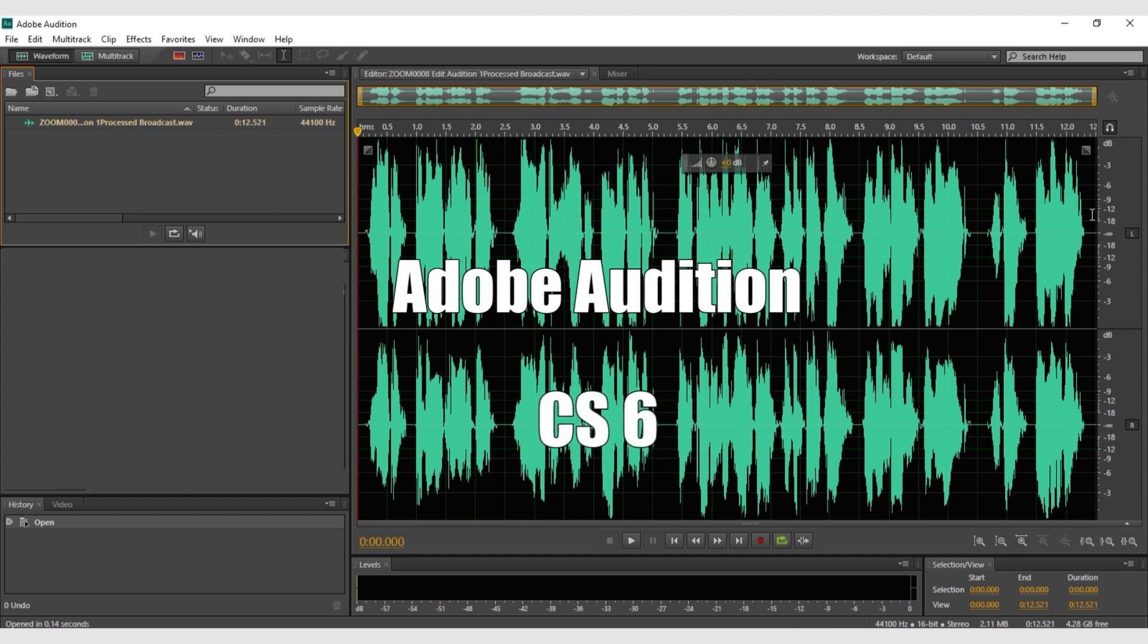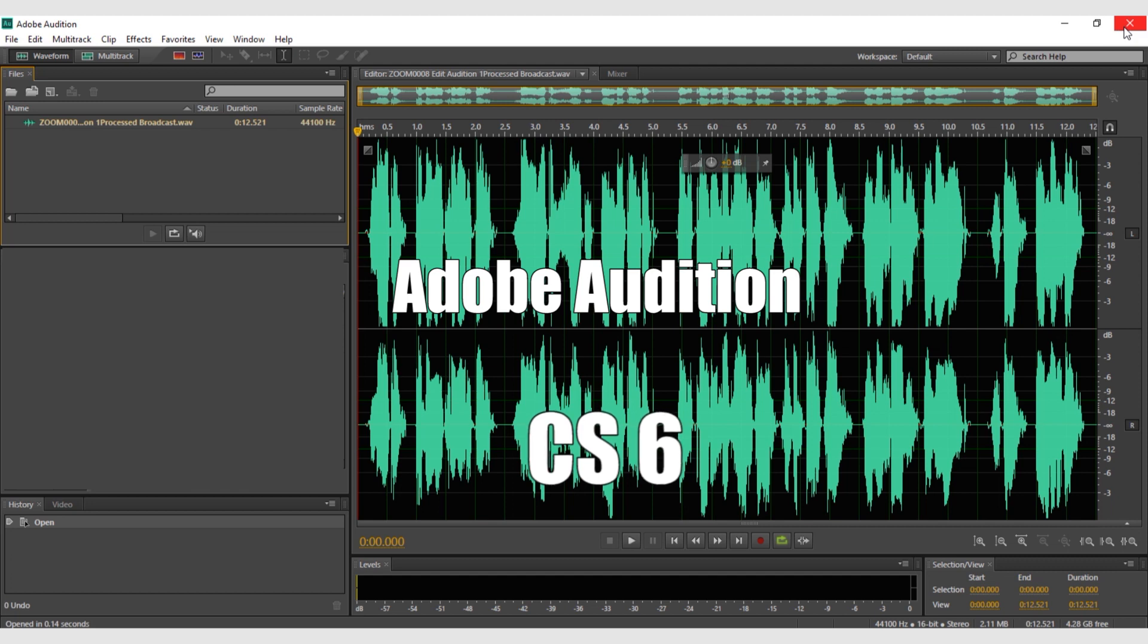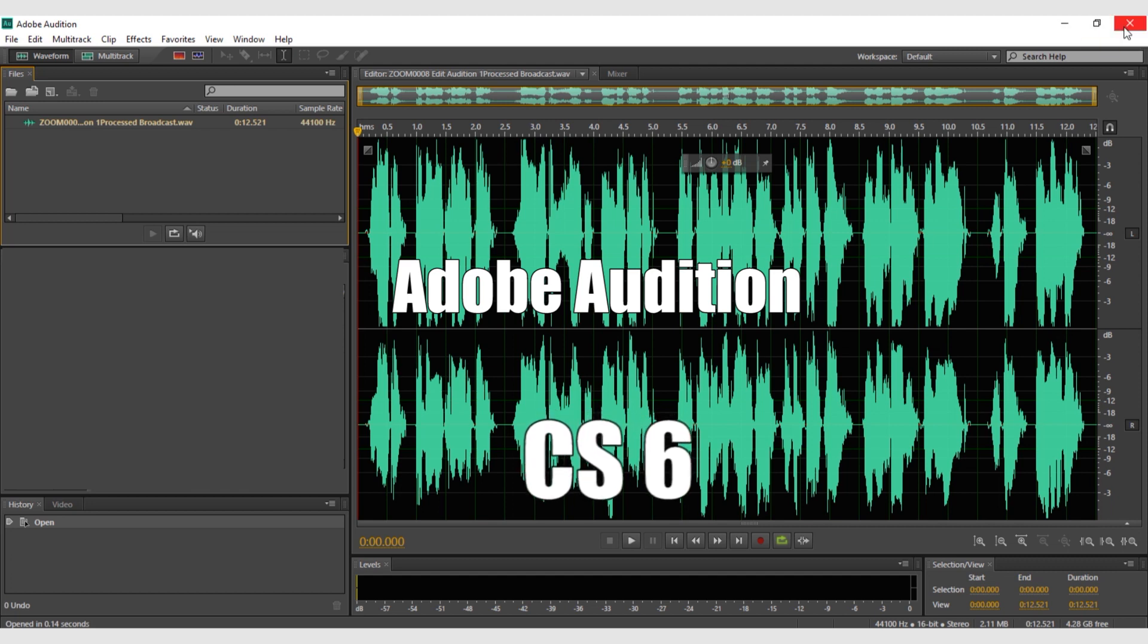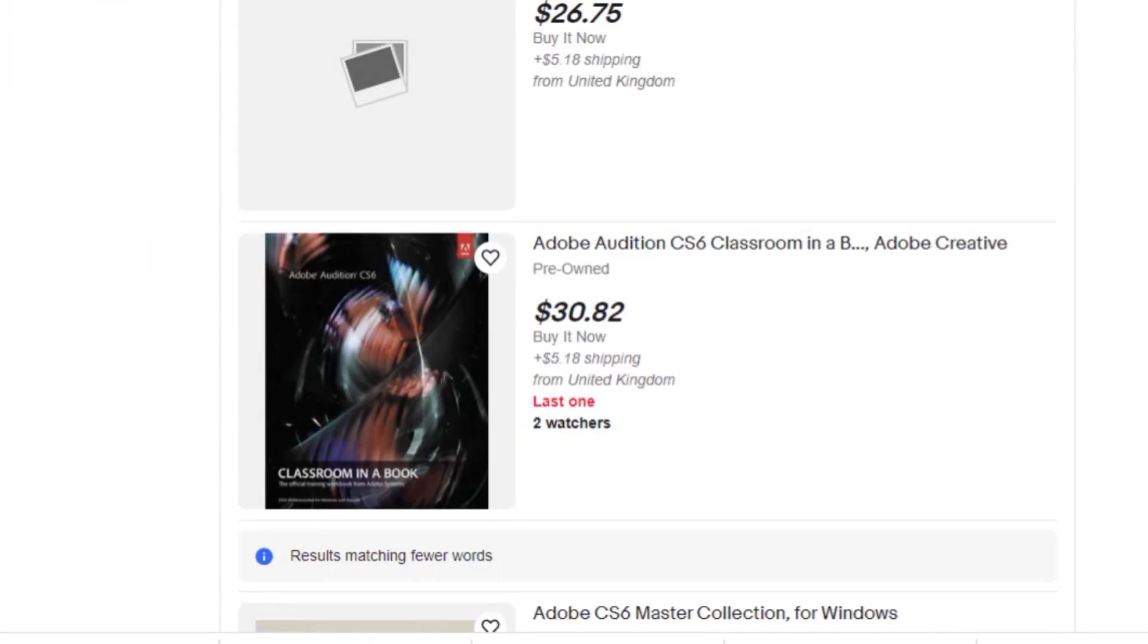The version of Adobe Audition I'll be using is CS6 which is a much older version of Audition but it works perfectly well for your editing and you are more likely to find a second hand version on sites like eBay where you can buy it once and never have to pay fees again.